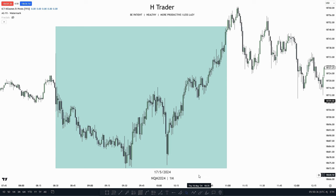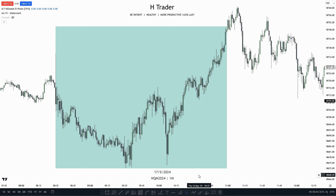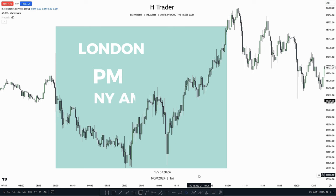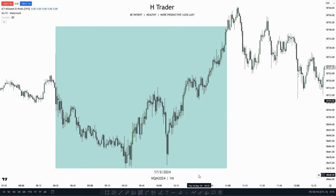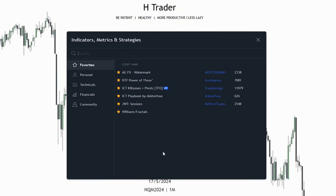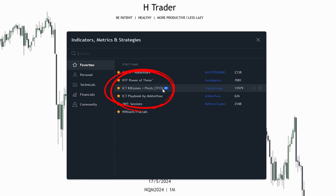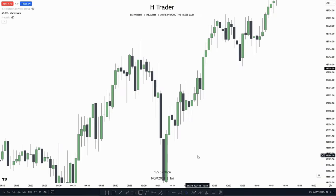The eighth advice is that you always want to be trading within the ICT kill zones, as that's where most volatility is released into the market and where high probability conditions occur. The sessions I recommend trading within are London, PM, and the New York session. I personally trade within the New York session, as it's both suitable for my schedule and where my trades play out most of the time. If you want an indicator showing these kill zones, I recommend the one called ICT Kill Zones Plus Pivots TVO.